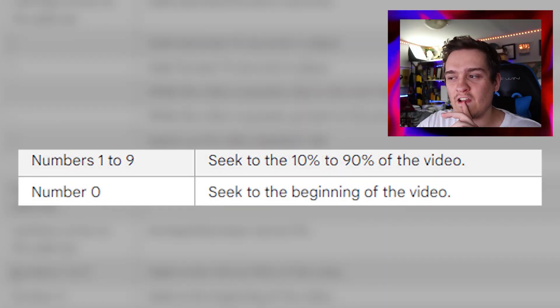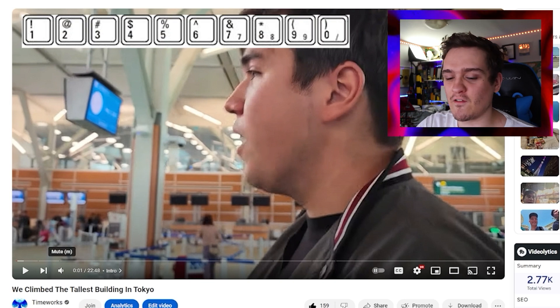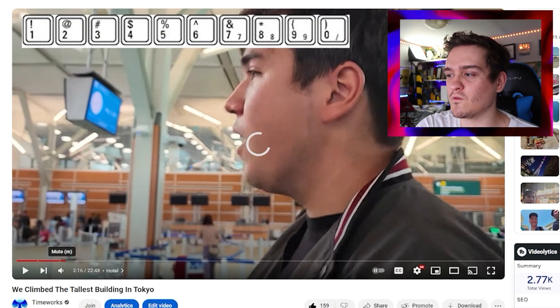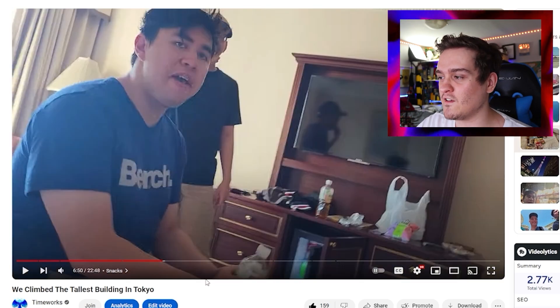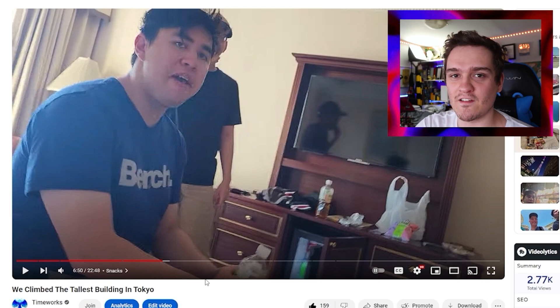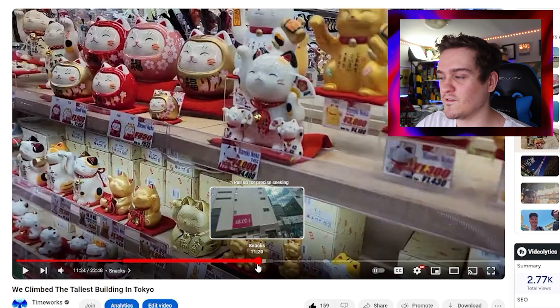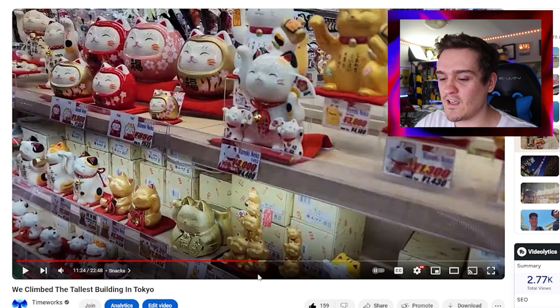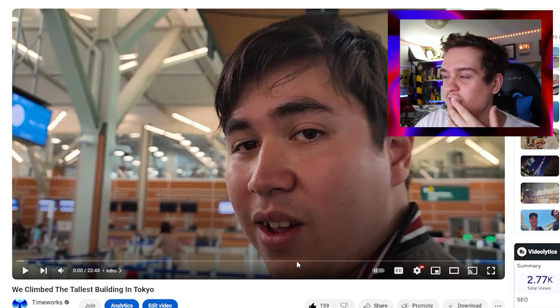The numbers 1 through 9 will jump to certain parts of the video. Press 1 and it goes to 10% into the video, press 2 for 20%, 3 for 30%, and so on — each number represents a percentage. So 4 or 5 takes you to around 40–50%, and pressing 0 takes you back to the start.